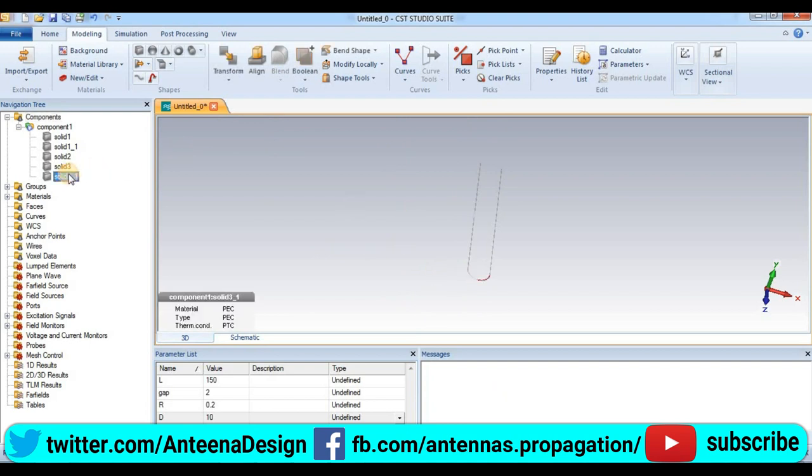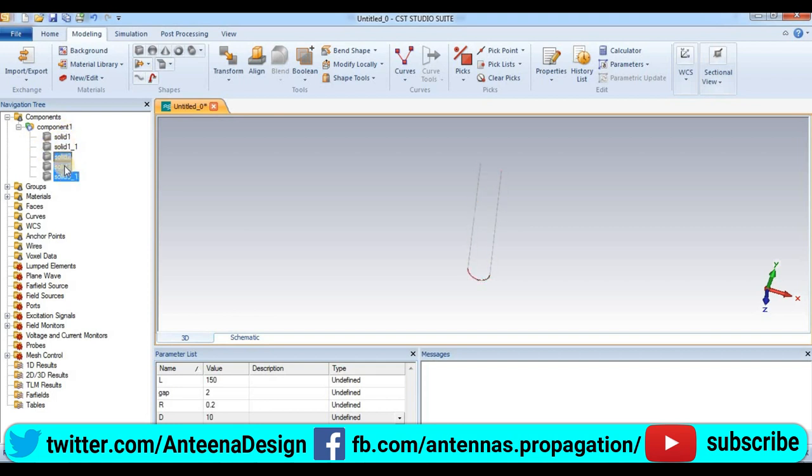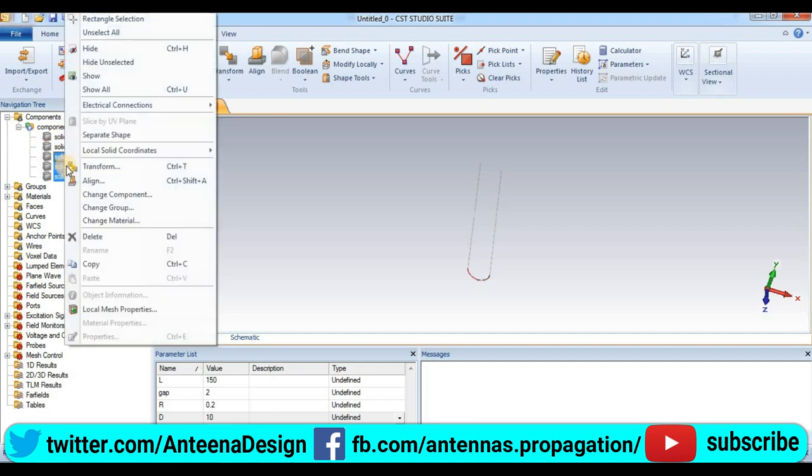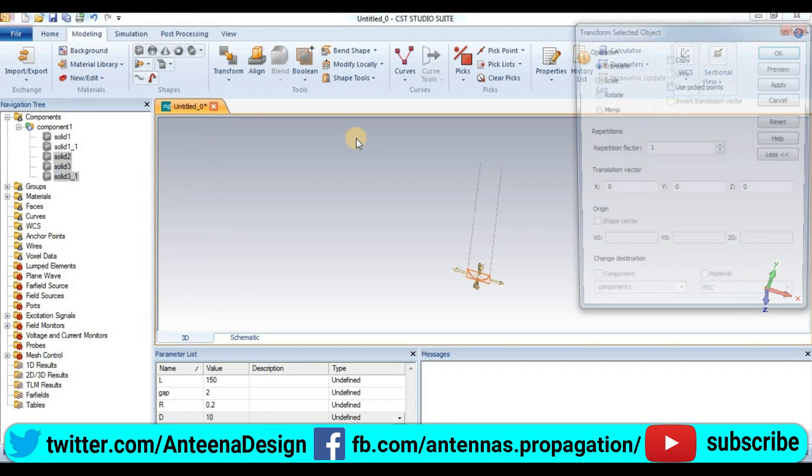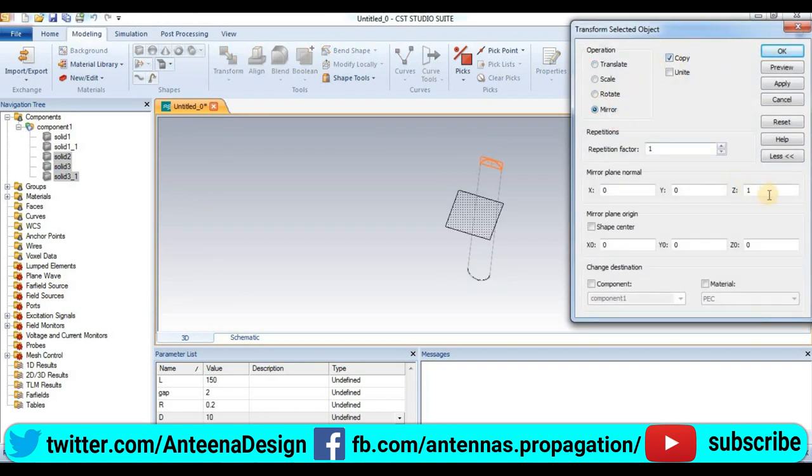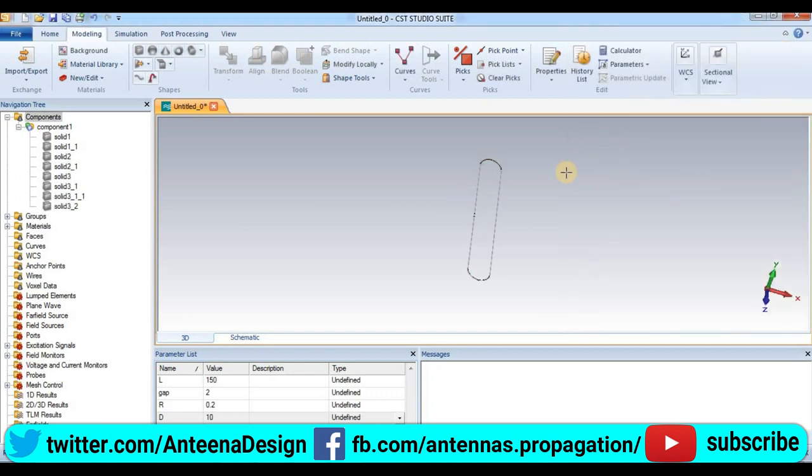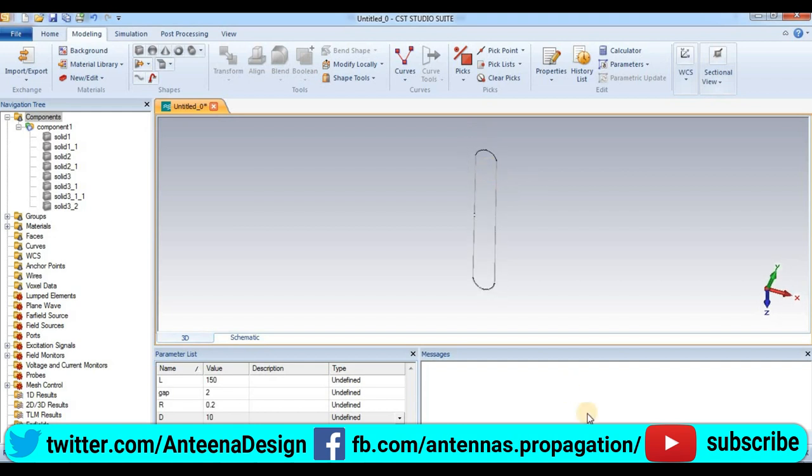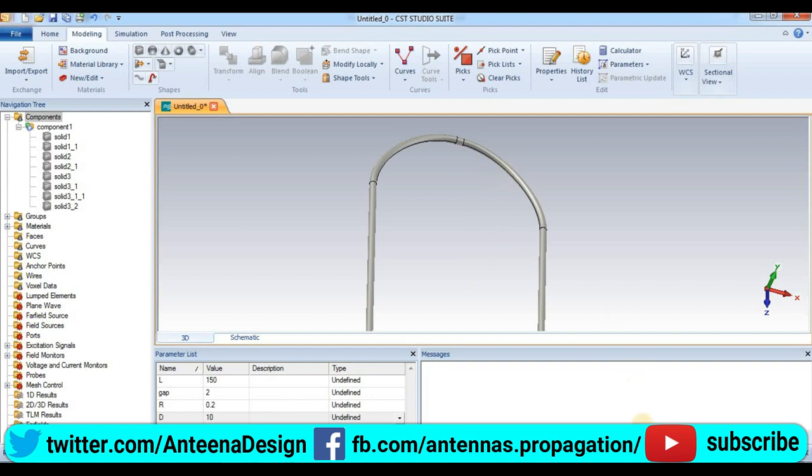The second folder, we select this side, all sides, and right-click here, transform to copy, copy to mirror, and set X axis 1. Preview, press ok. So you can see we create at both sides of the antenna.